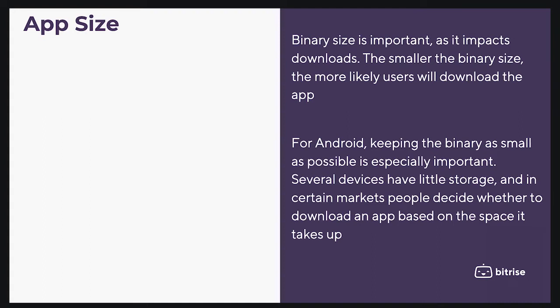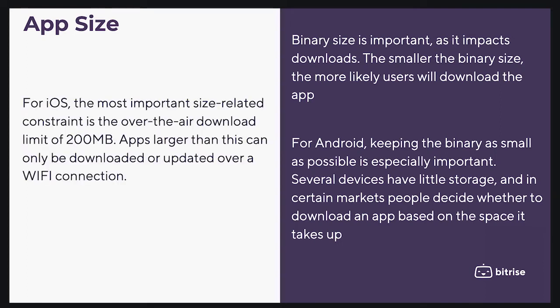Several devices have little storage, and in certain markets people decide whether to download an app based on the space it takes up. For iOS, the most important size-related concern is the over-the-air download limit of 200 megabytes. Apps larger than this can only be downloaded or updated over Wi-Fi.